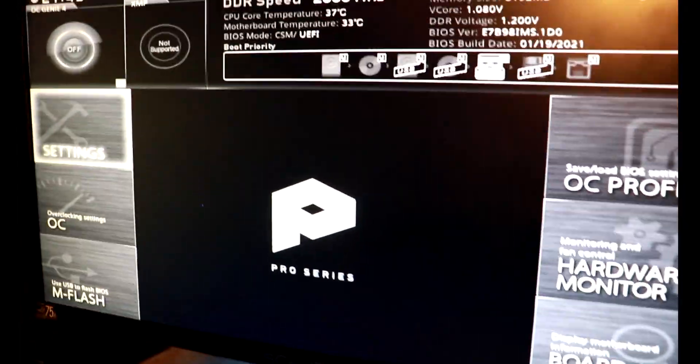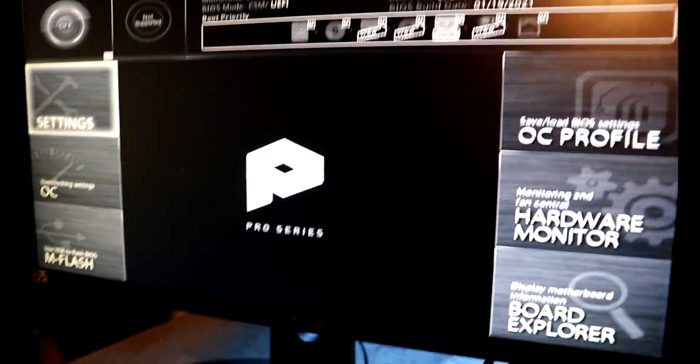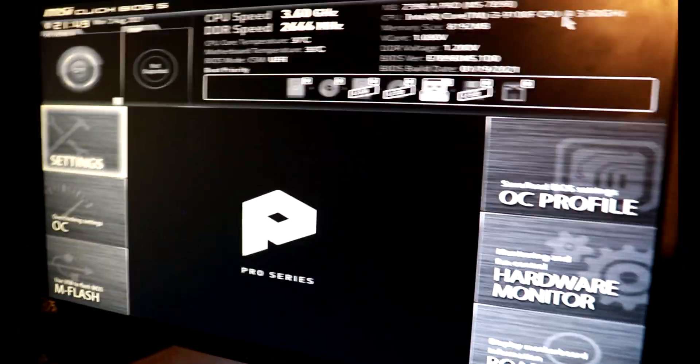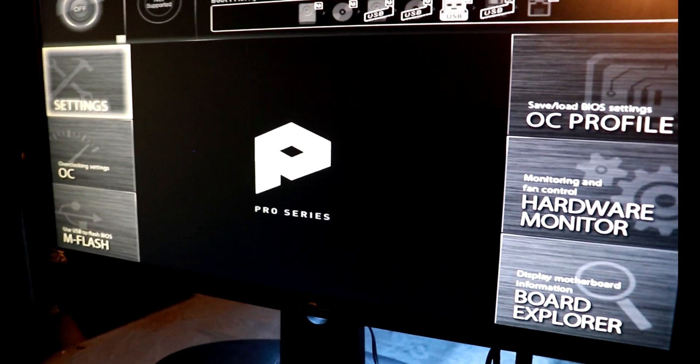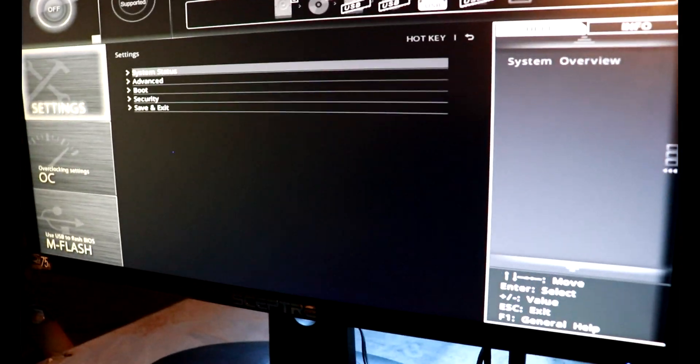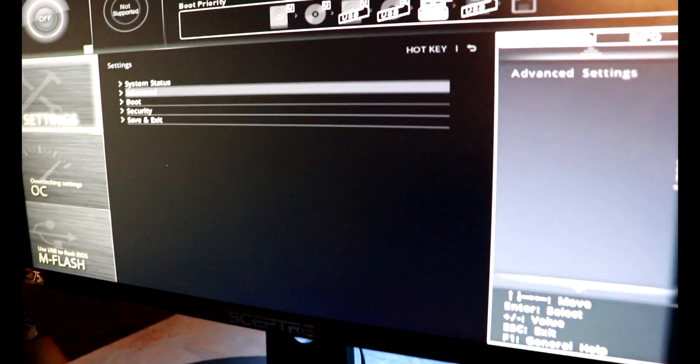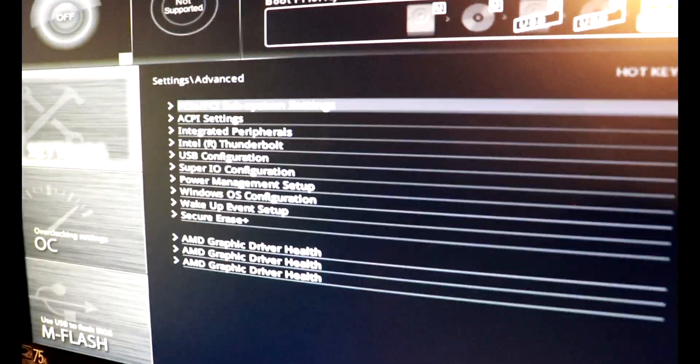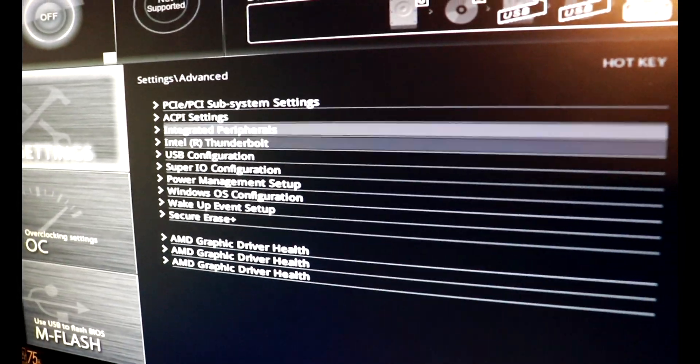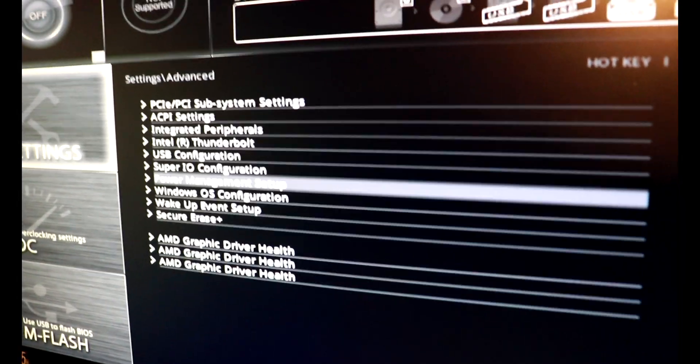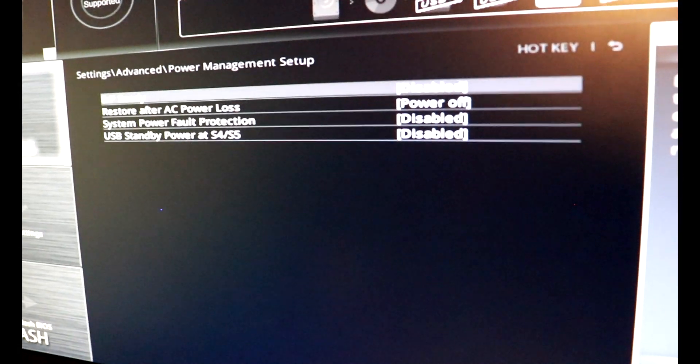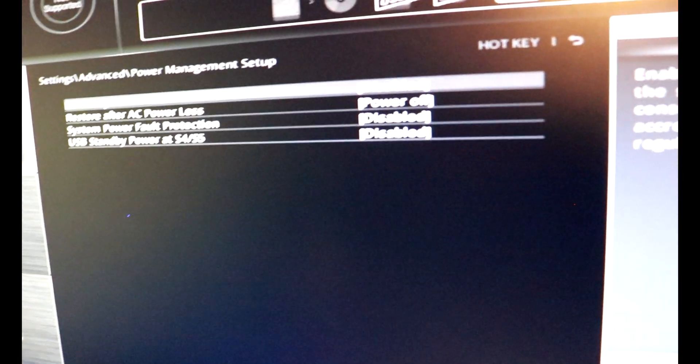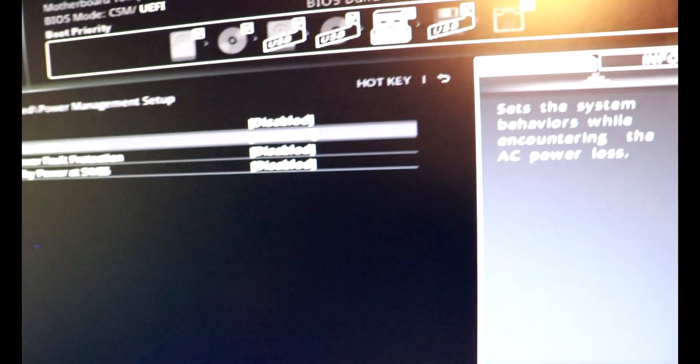Okay, got to make sure we're hitting the delete button on the keyboard and we've got BIOS. So we're going to get into the power management settings here. We're going to go into advanced down to power management.